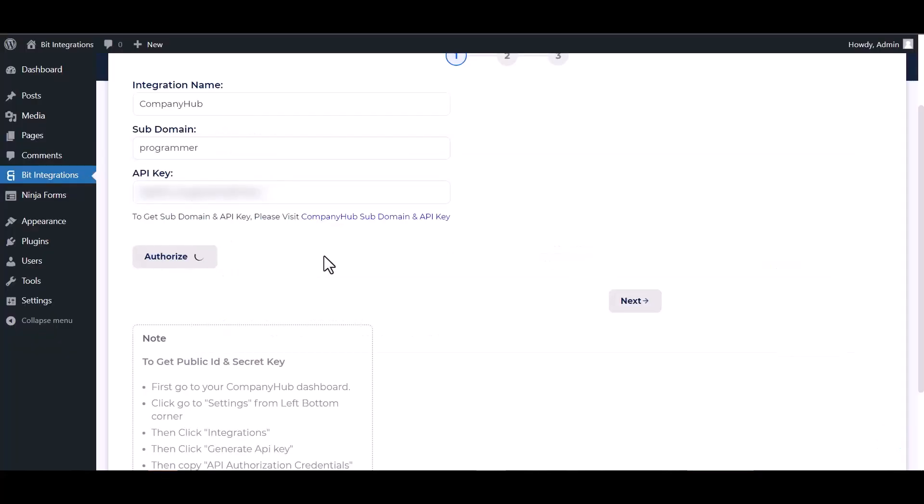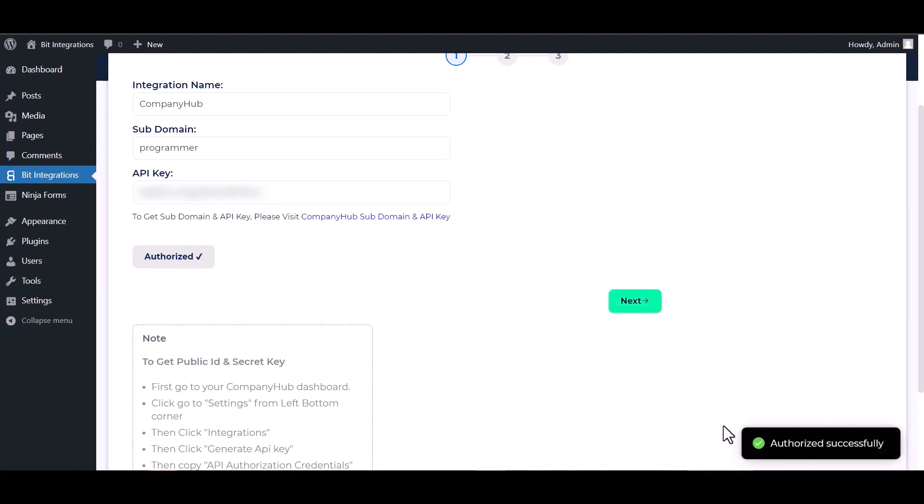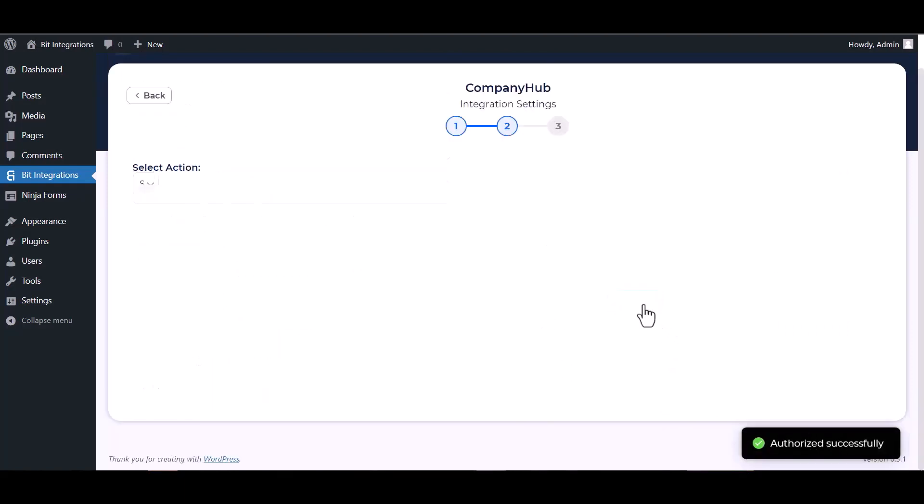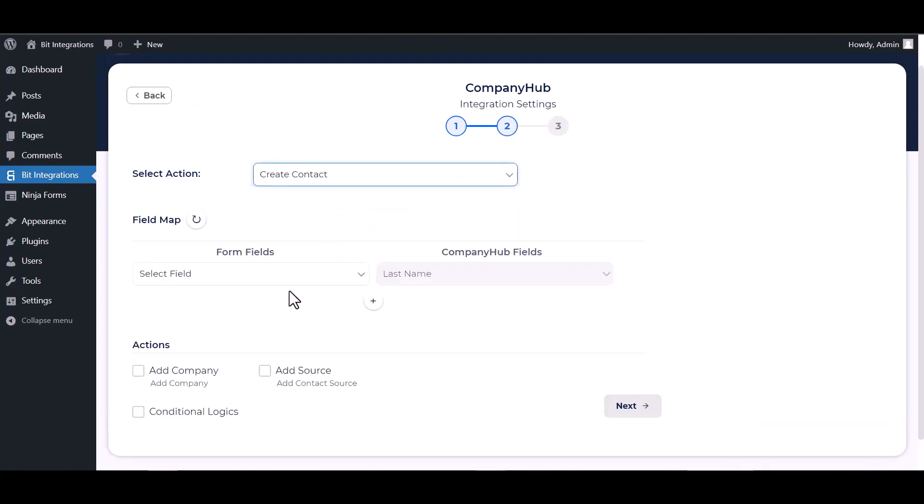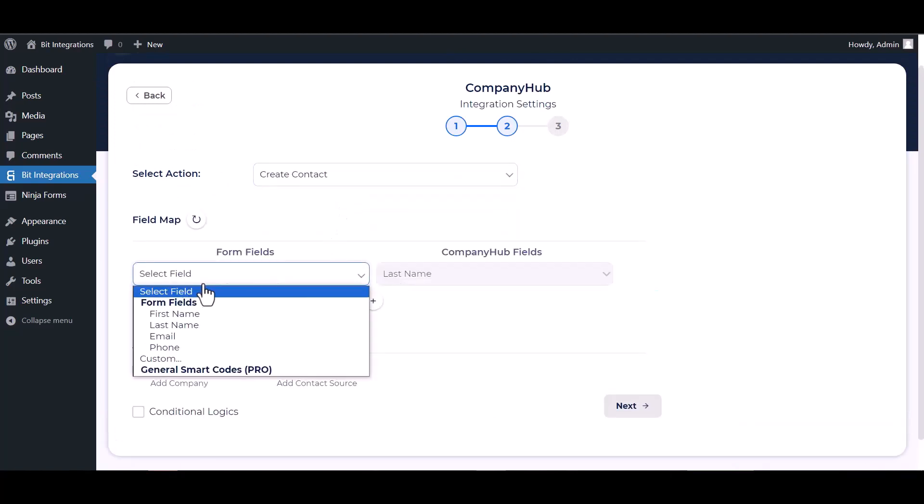Authorized. Authorization is successfully done. Next, choose an action and map the respective fields.